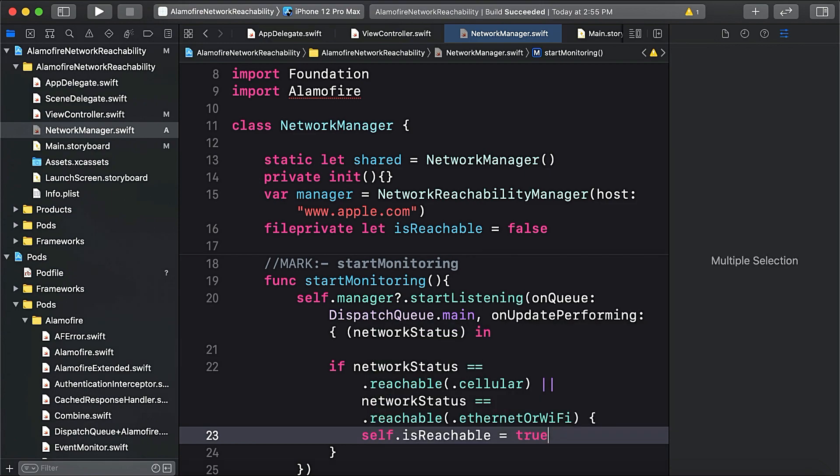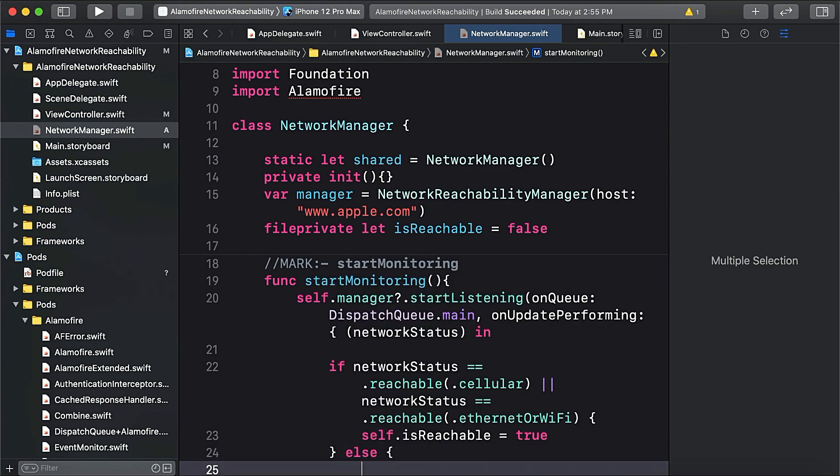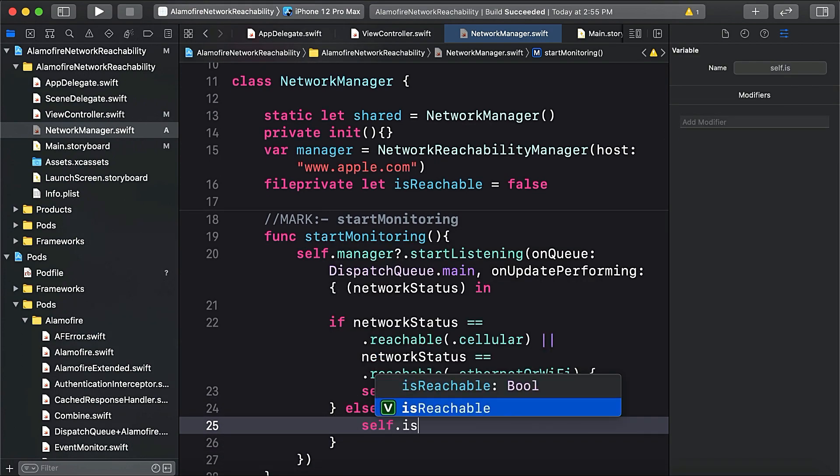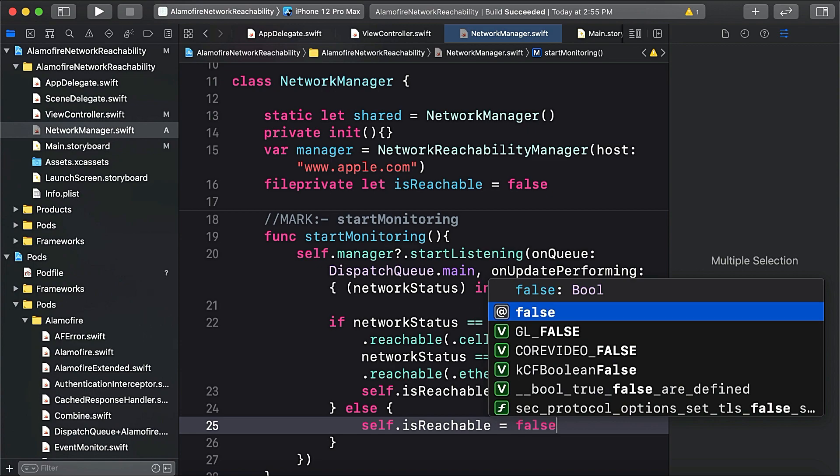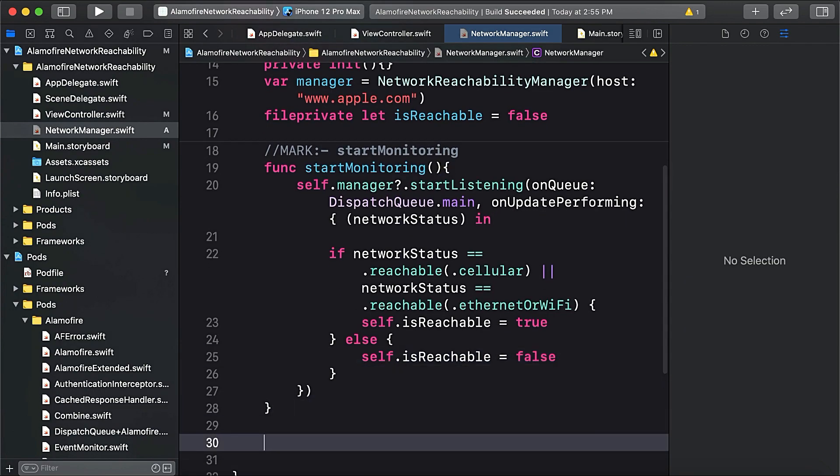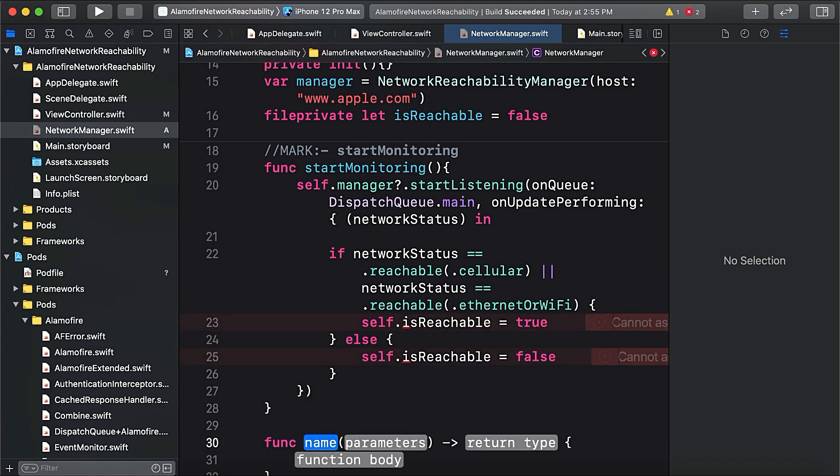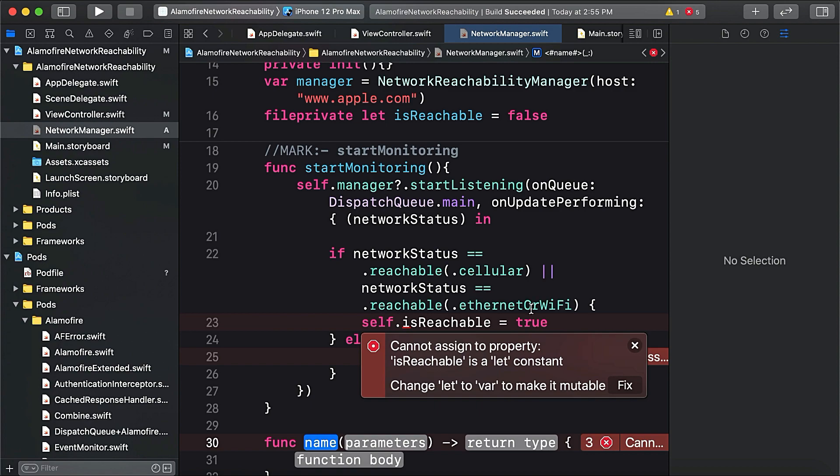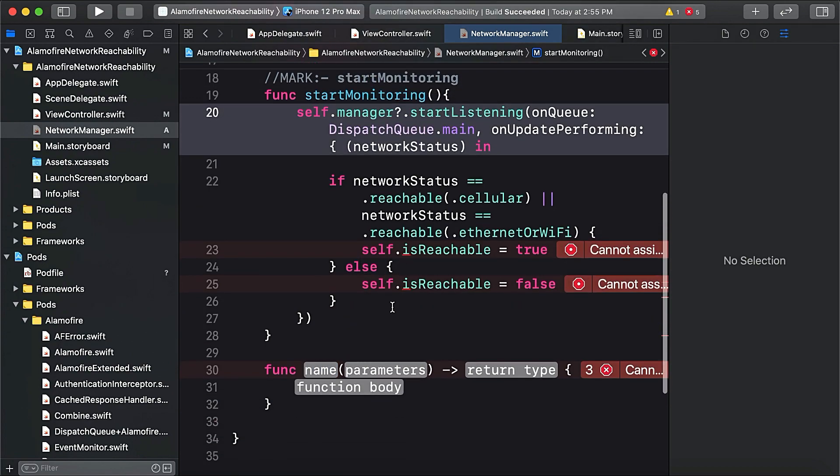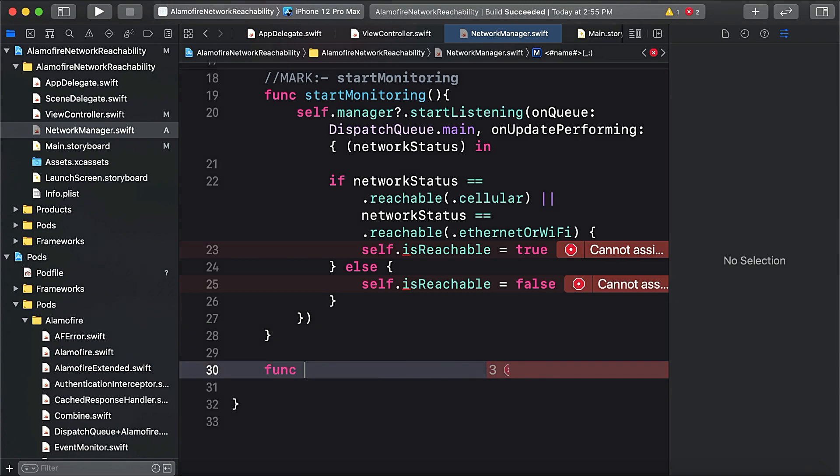Then we have self.isReachable equals to true, else it's false. Then we will create a function that will let us know the connection status.